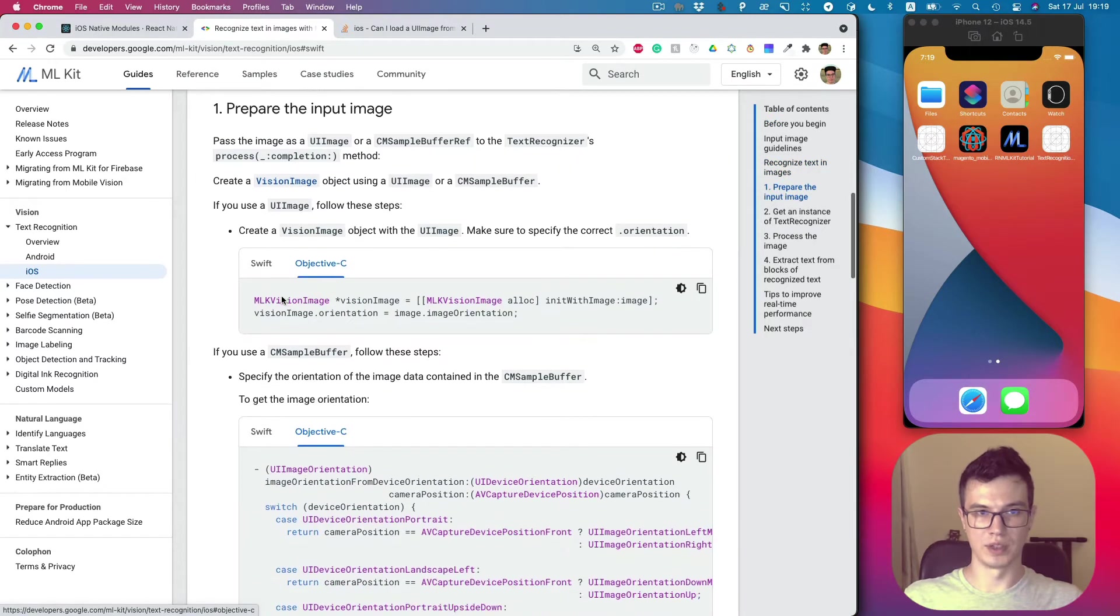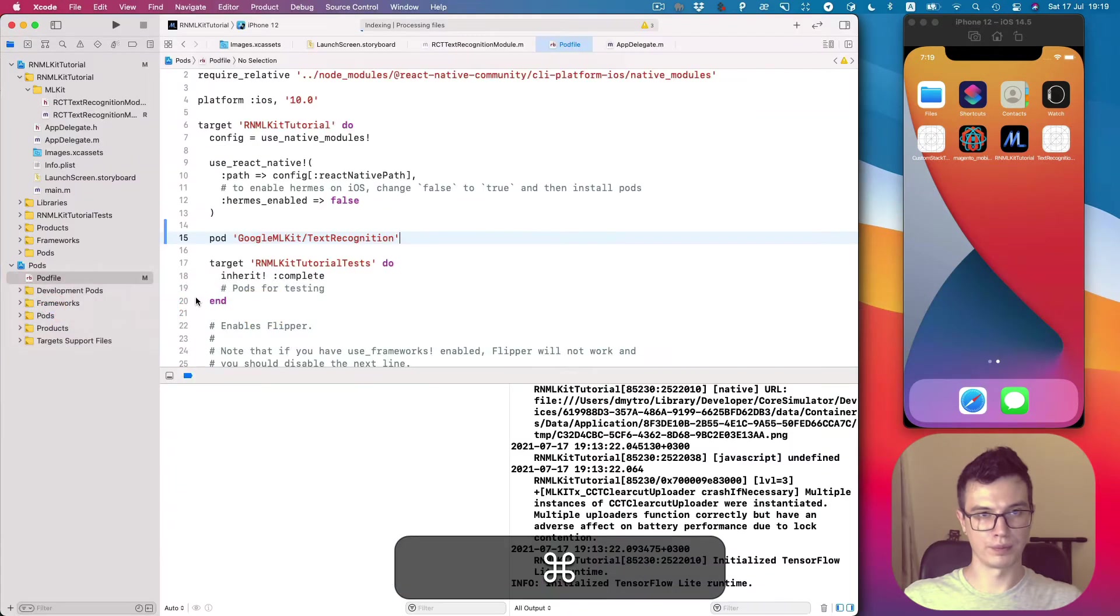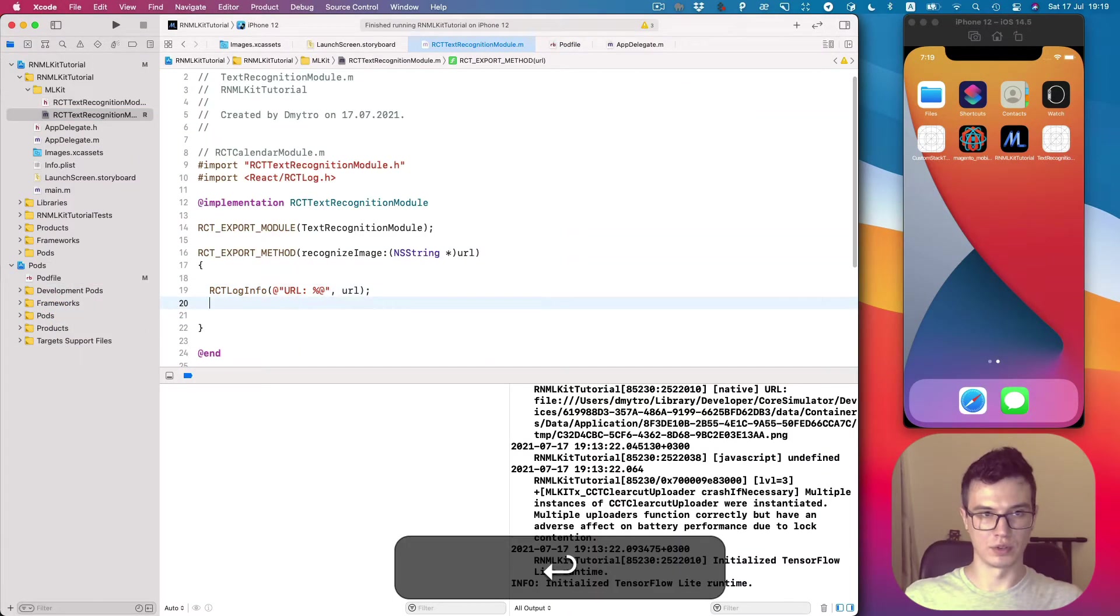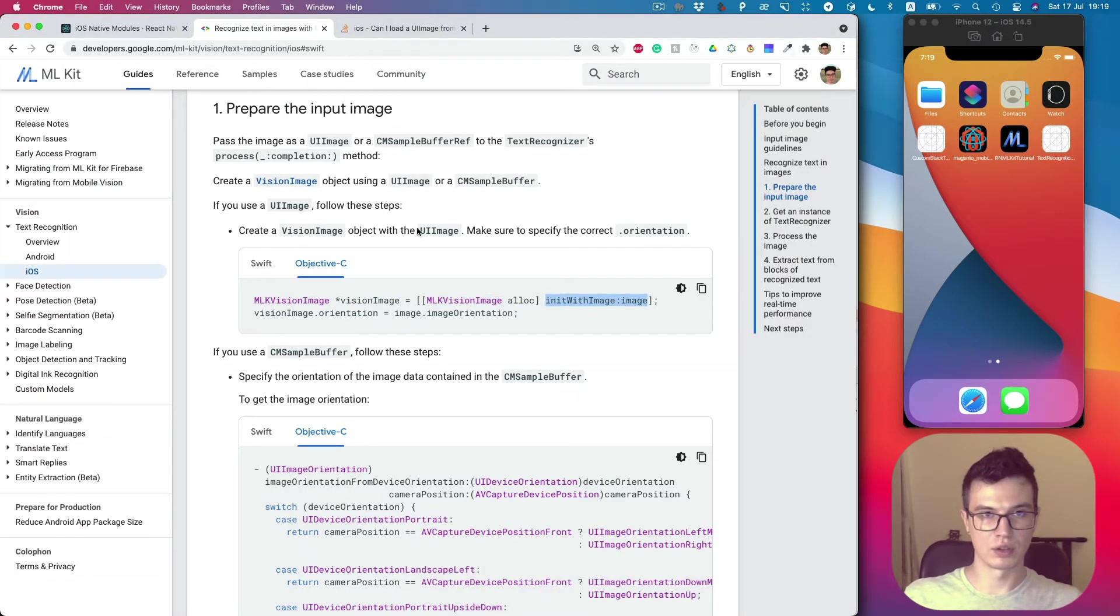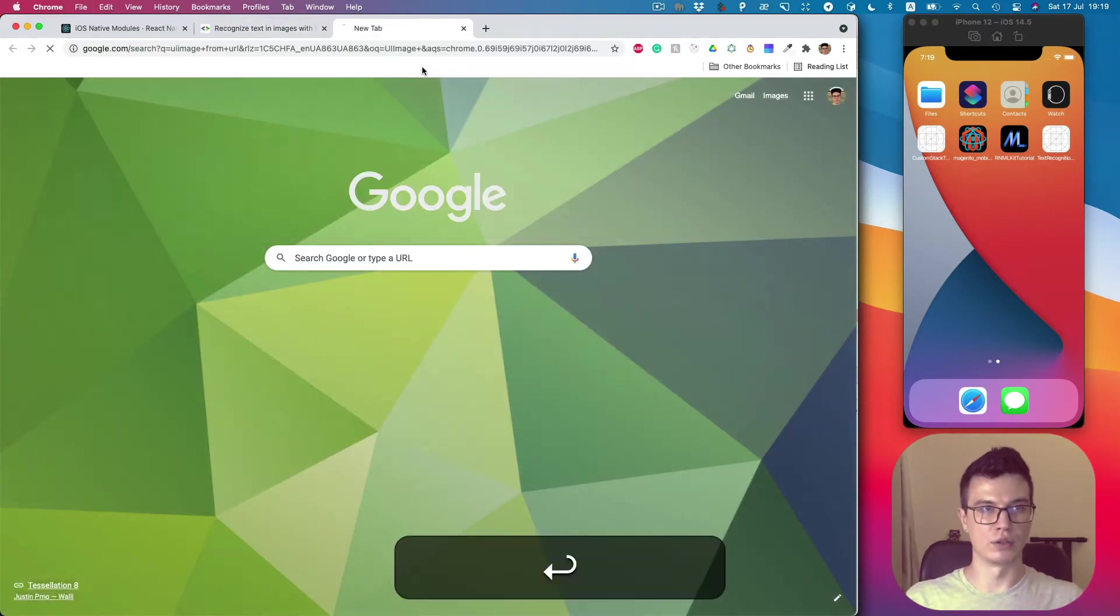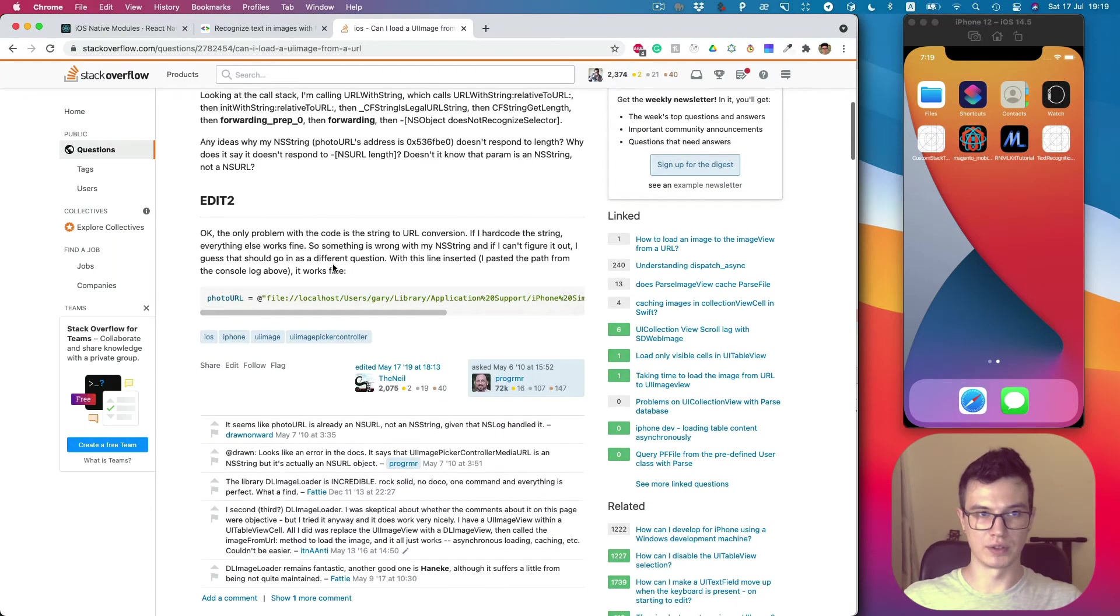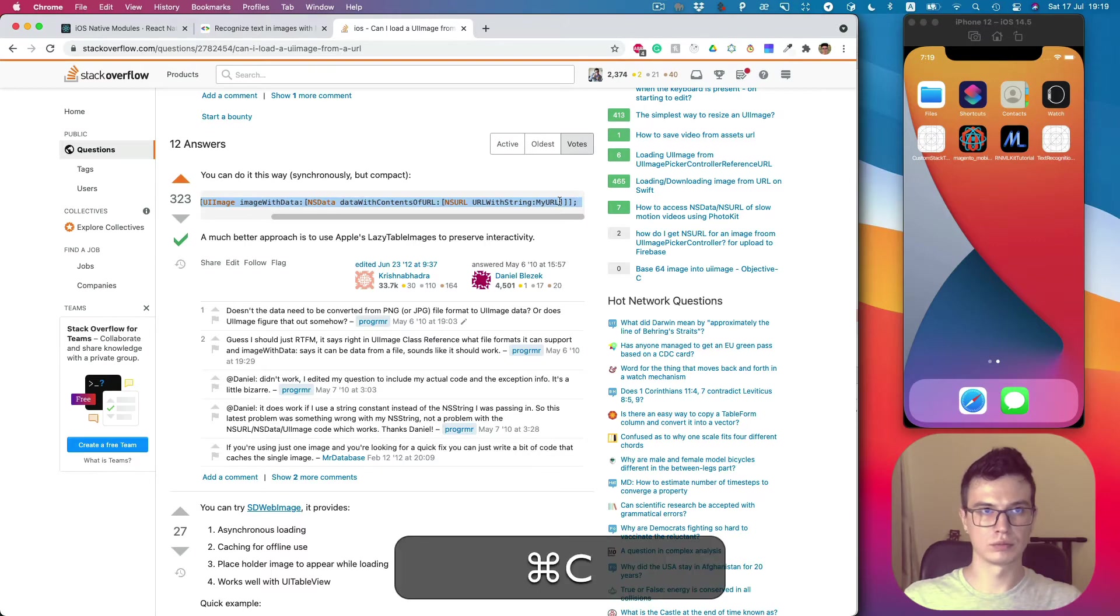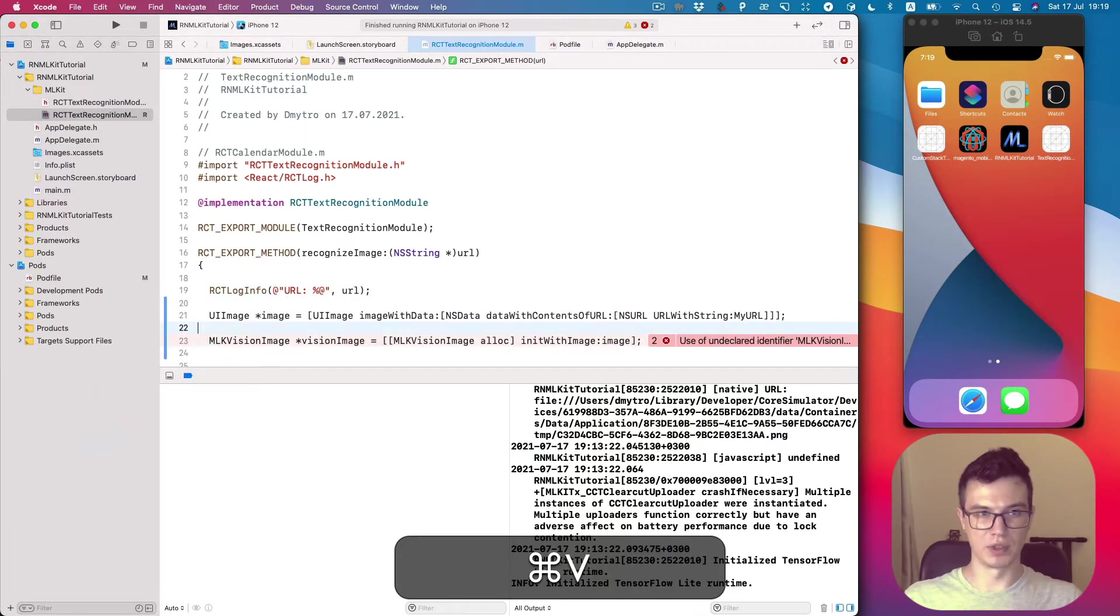Then we need to create a vision image. To do this we need the image which is UIImage. Let's take a look at how to create UIImage from URL. There's a solution on Stack Overflow - let's split this solution into lines.